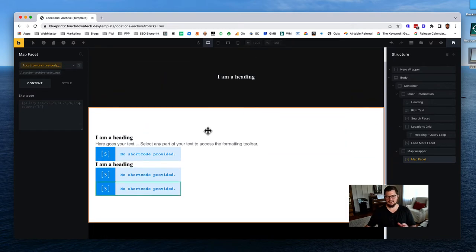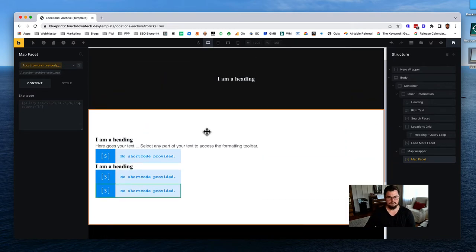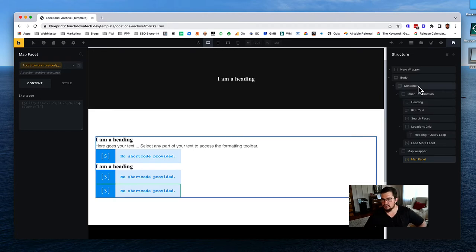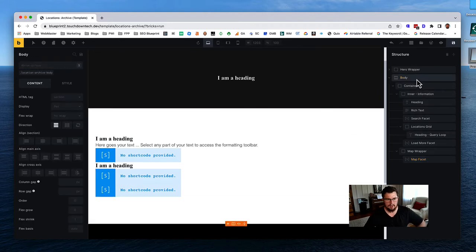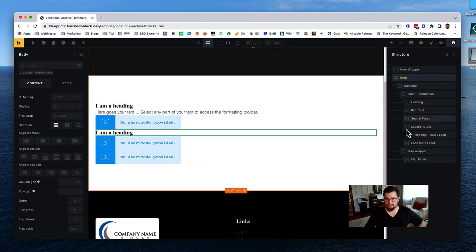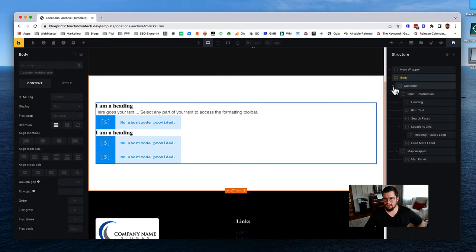Now let's start styling. Let's get our layout down first - we'll fine tune it once we get the facets working and bring in some information.